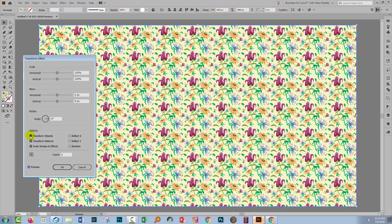You'll turn preview on and what you will want to do is disable Transform Objects because we want to transform this pattern, not the object.